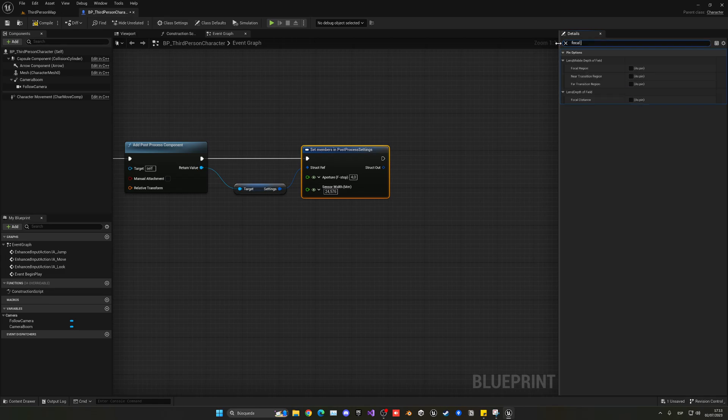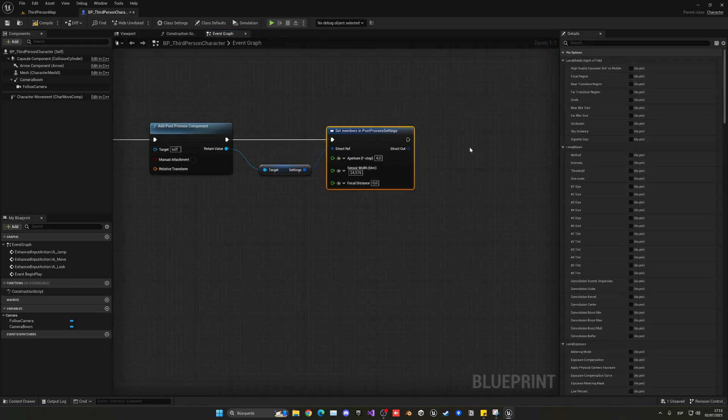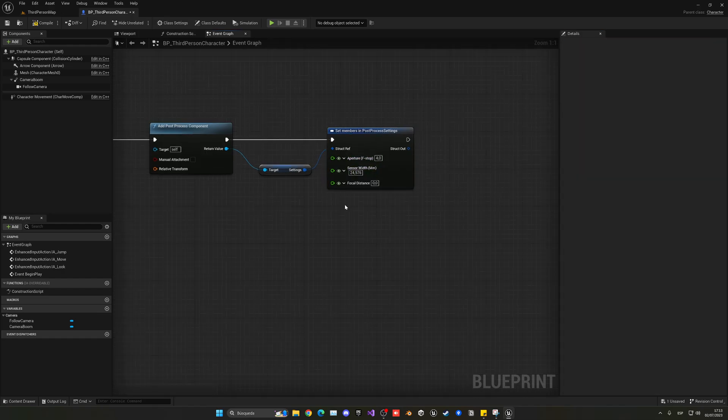focal distance and we're going to mark this as a pin. So now we have all these values that we can play with.